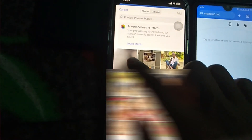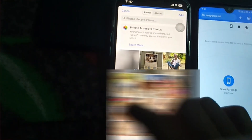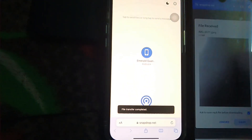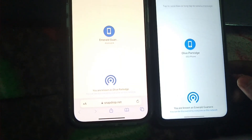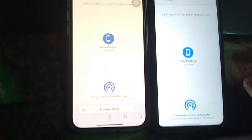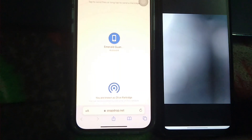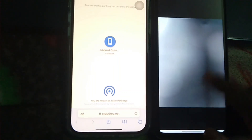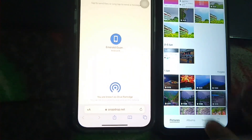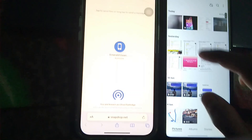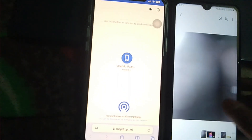Now click on Photo Library because we want to share a photo or video. Select the picture, then press the Add button. Transferring is done. As you can see, the picture has been transferred. If I click Save and Open, the picture is transferred and saved, and it will also appear here in the gallery.